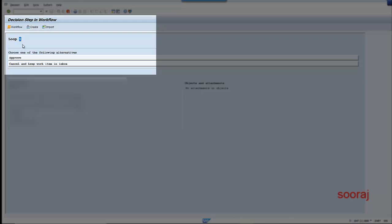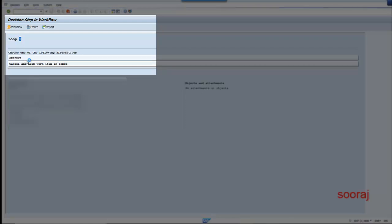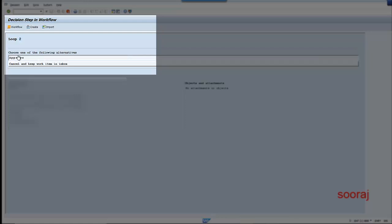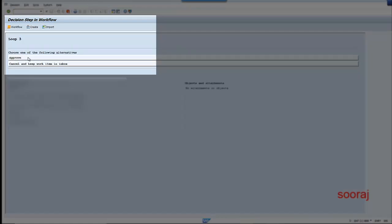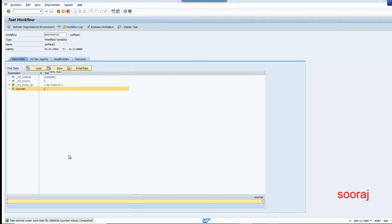Once I approve this, it increments the counter and comes back to the user decision step, now showing &1 as two. I approve again — now loop three, approve — loop four, approve — and it ends the workflow.